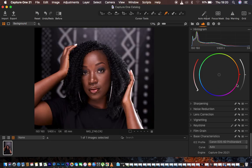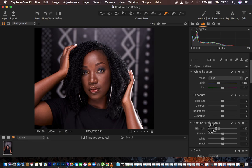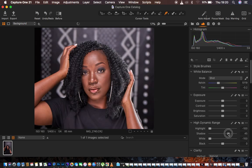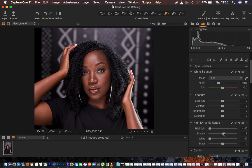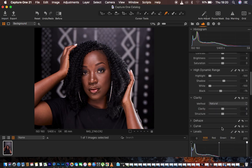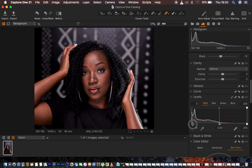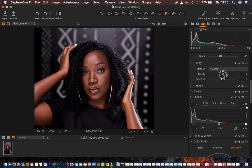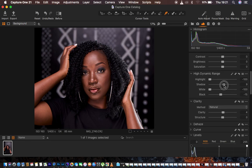The next thing is getting the basic adjustments. I turn the highlights down and do the same for my whites. Then I open up the shadows — not too much, just slightly to around 9 — and add blacks to add nice contrast. Then I come to my levels, add a little bit of blacks, pull my whites in, add some clarity, and open up the shadows slightly to around 11.